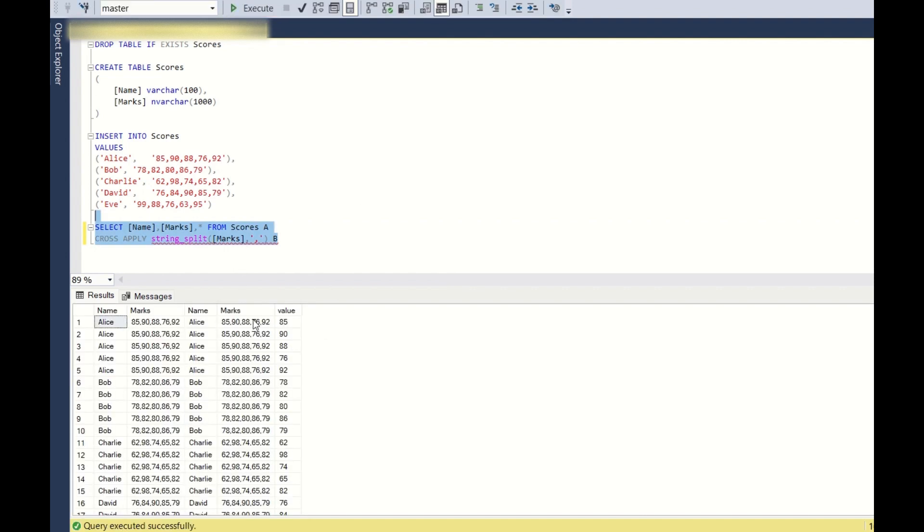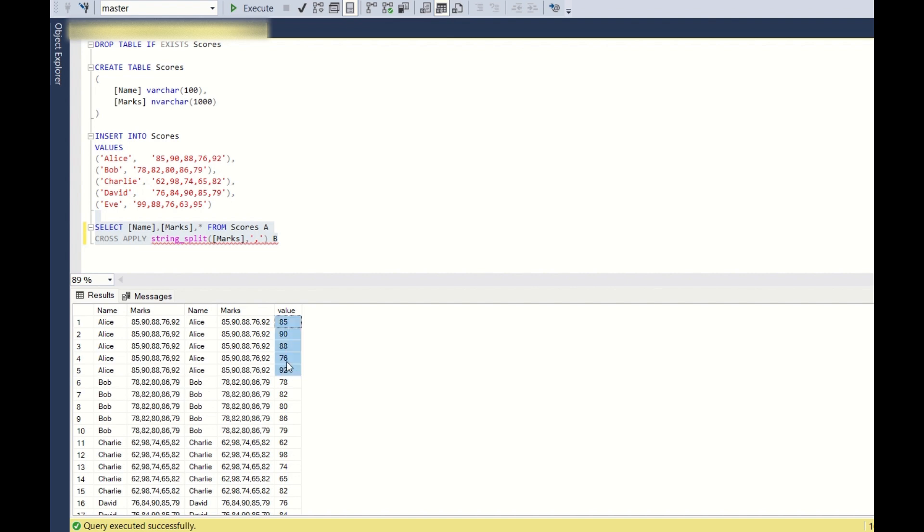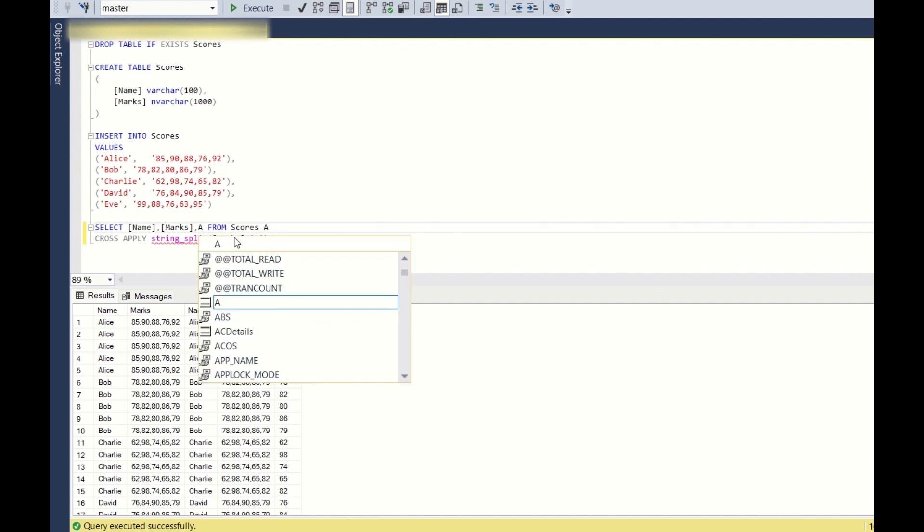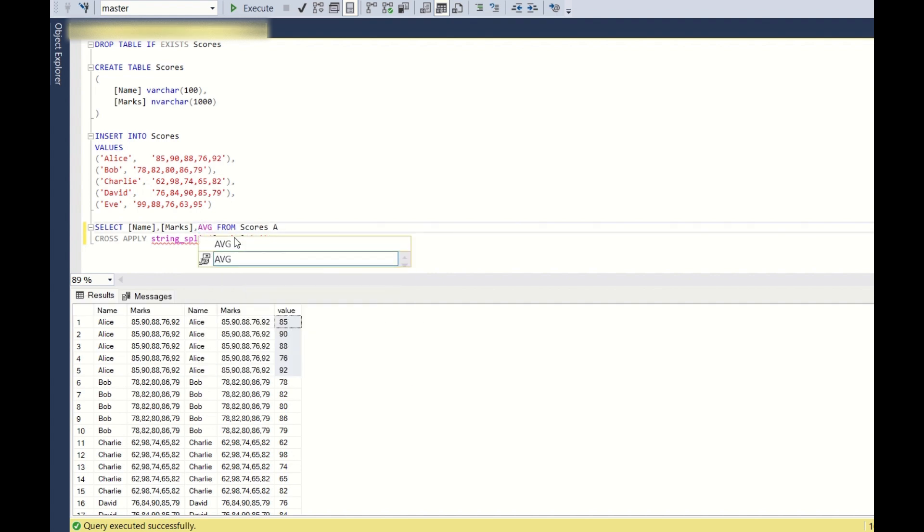So if you see here, we are creating a new column called value. So value is breaking this particular marks row into five different rows. So 85, 90, 88, 76 and 72, 92. So this is what is happening. And if you see, observe carefully here, this string split gives a new column named value.